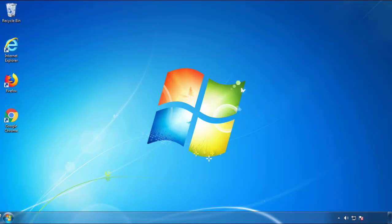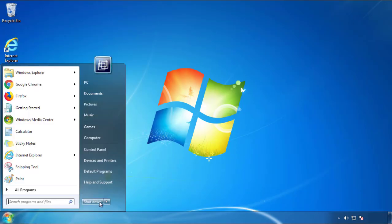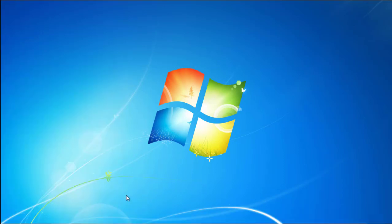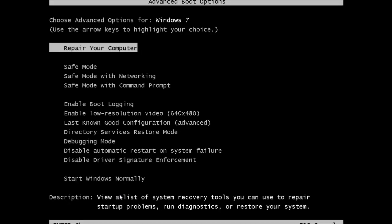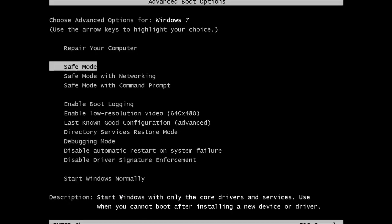Now you need to enter Safe Mode. Every version of Windows has a slightly different way of entering Safe Mode, so if you don't know how to do it or you're not comfortable doing it on your own, there's a link below with a detailed guide I've prepared. We'll fast forward this part for you.